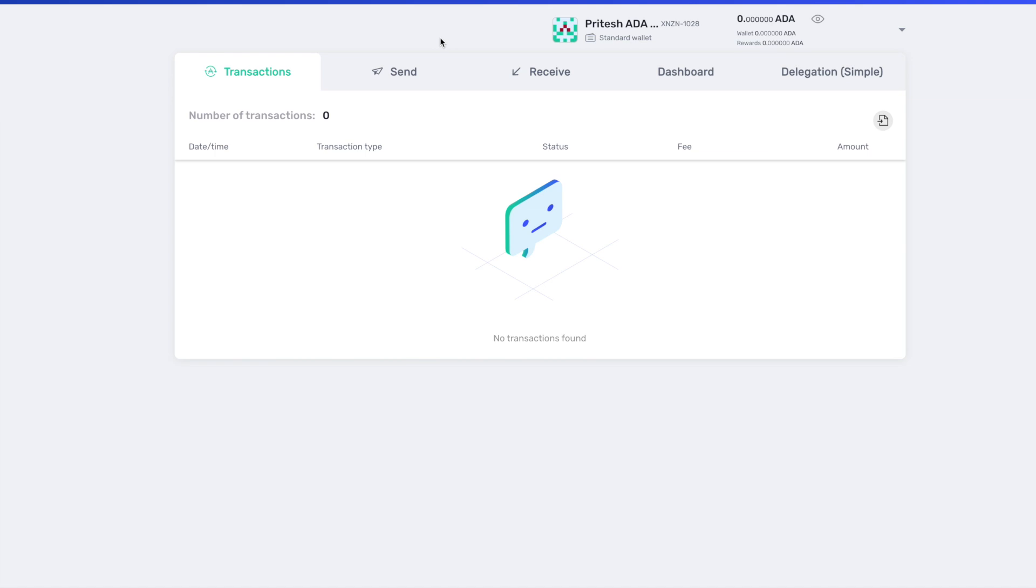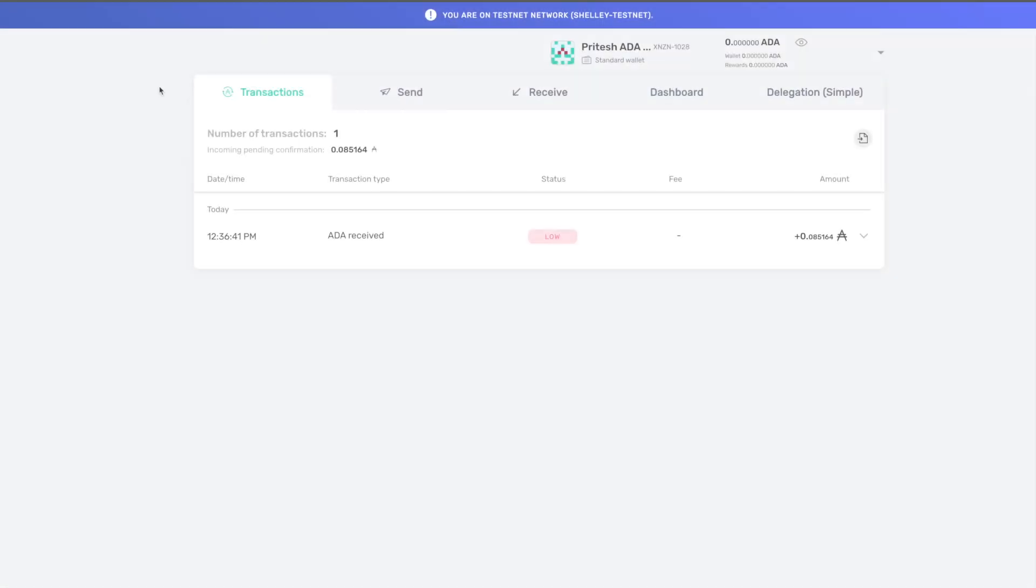That is pretty much it as far as restoring your wallet. Now what we're going to do after the wallet balance has updated, I'm going to show you how to go about delegating your ADA. Alright you guys, go ahead and stay tuned.